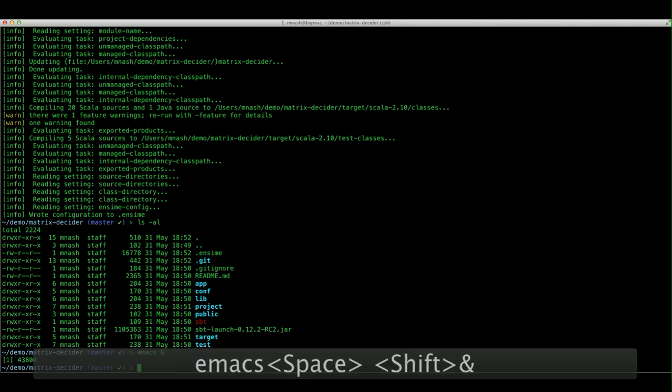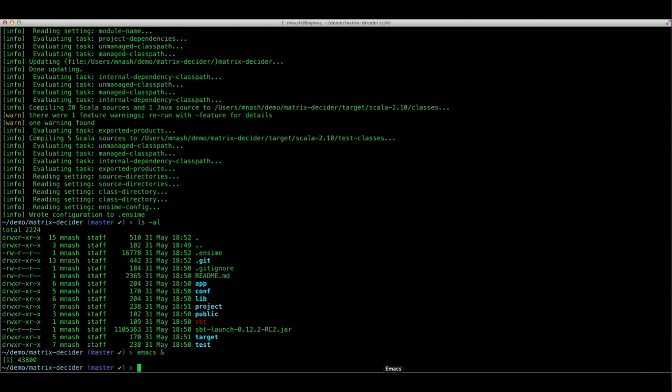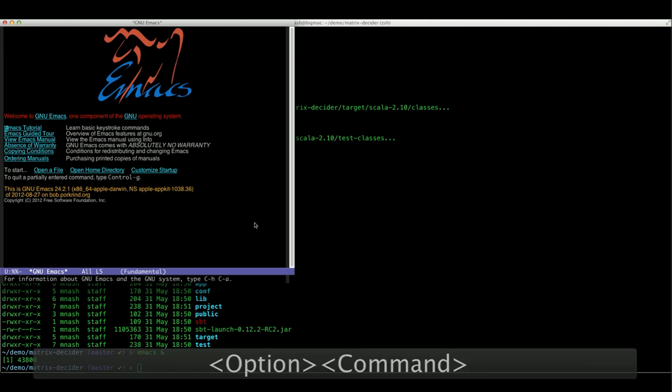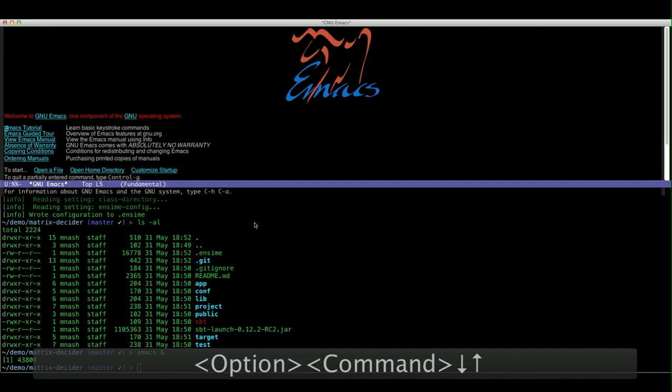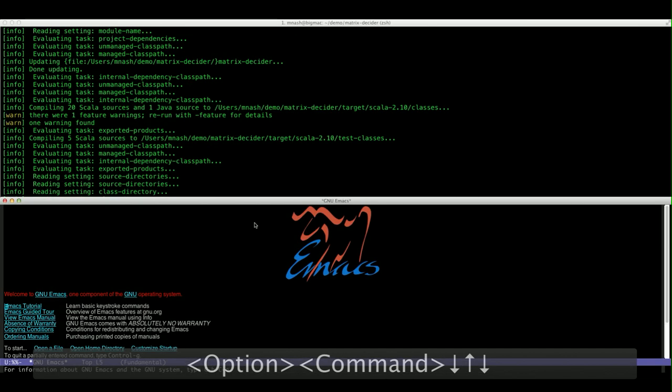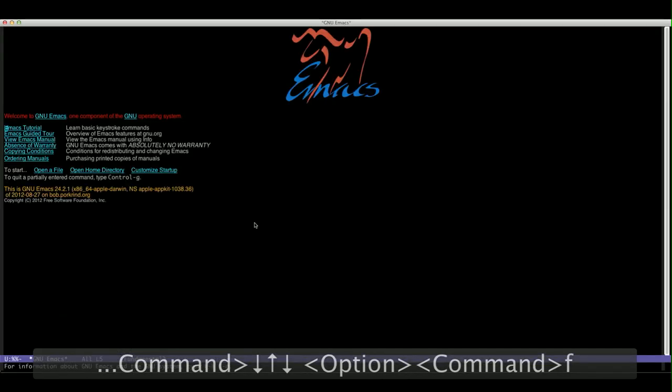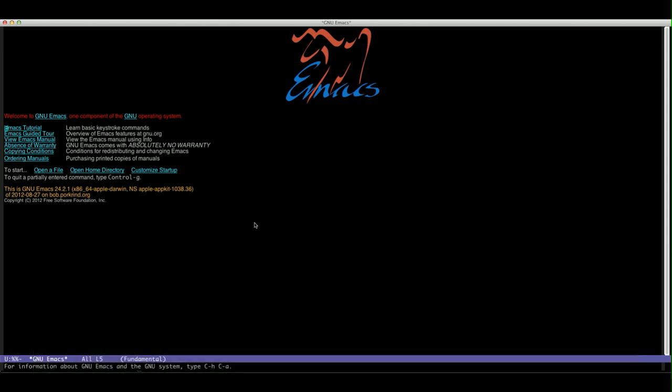I use a little utility for OSX called Spectacle that allows me to resize and move windows without using the mouse by using the keyboard. For example, I can move Emacs to the top, to the bottom, or to full screen all by using the keyboard. When you start working with Emacs, you get used to doing everything with the keyboard, so it's a natural fit.